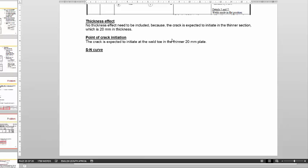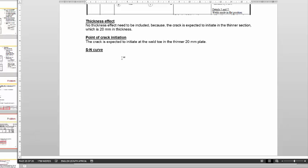Our next objective is to compile the SN curve. For us to compile the SN curve, we need the characteristic strength of the specific weld detail. And in this case, we're going to use the modified value.